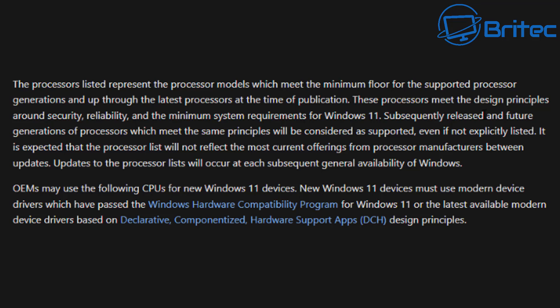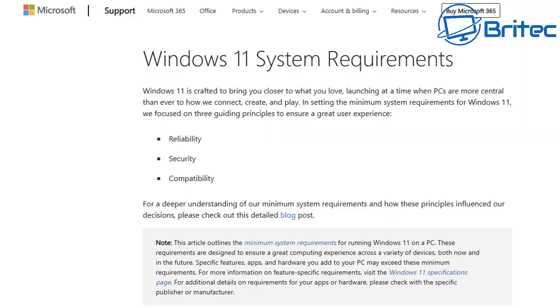If you read that message again and digest it a little bit, you can see that it says OEMs may use the following CPUs for their new Windows 11 devices. That means they're telling manufacturers who create OEM systems that they have to use modern CPUs that are listed on this list. These are going to be the only CPUs that OEM manufacturers are going to be able to use. They're not going to be able to use or sell systems with older CPUs.